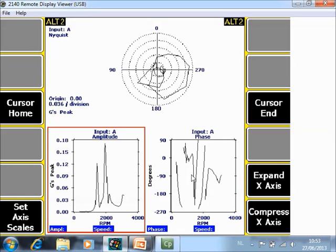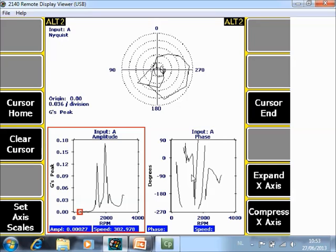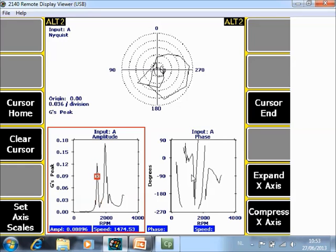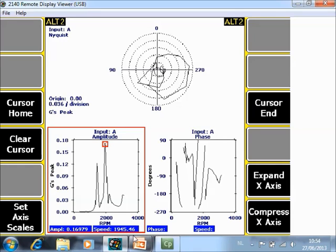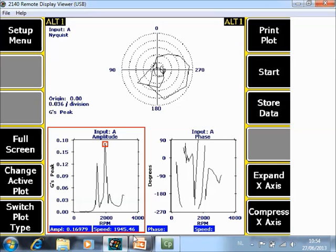On the amplitude plot you can install a cursor and you can read your two natural frequencies. In this case they are around 1430 RPM and 1900 RPM. If you divide this number by 60 you have the values in Hertz.